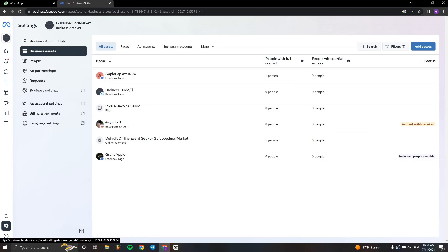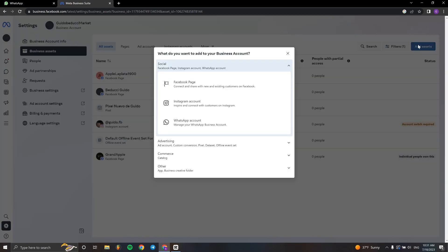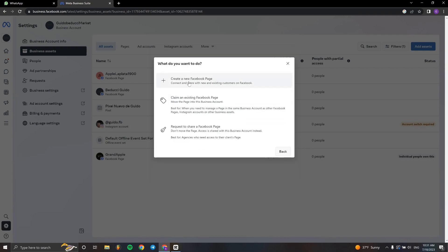Go to Add Assets and click right here. Here we have to choose if we want to add a Facebook page, Instagram, or WhatsApp. We can request access to any of these three. In this case, I'm going to choose Facebook.